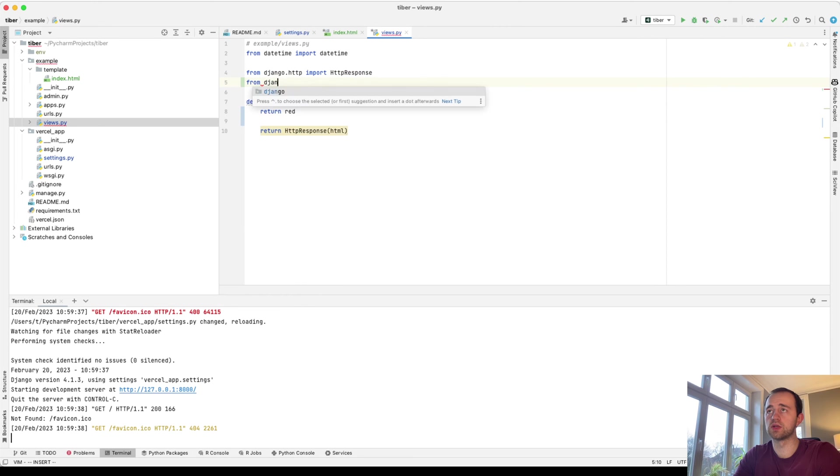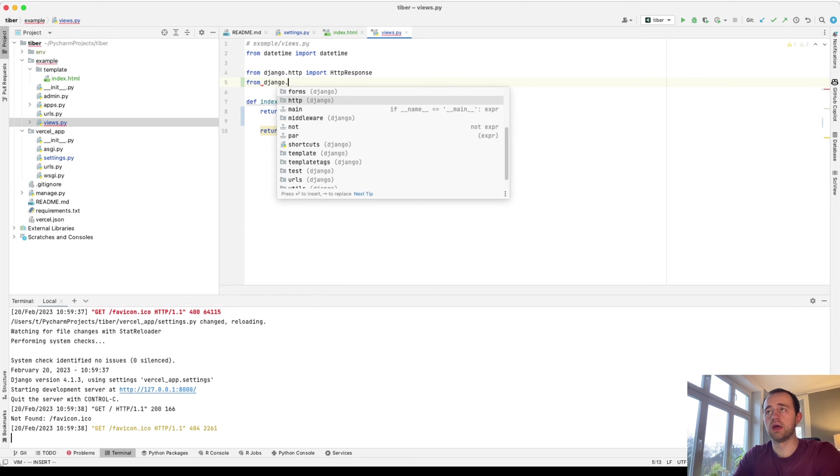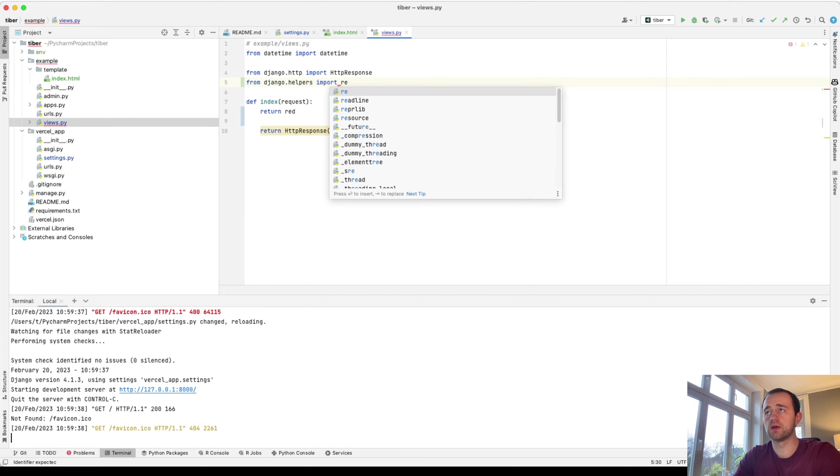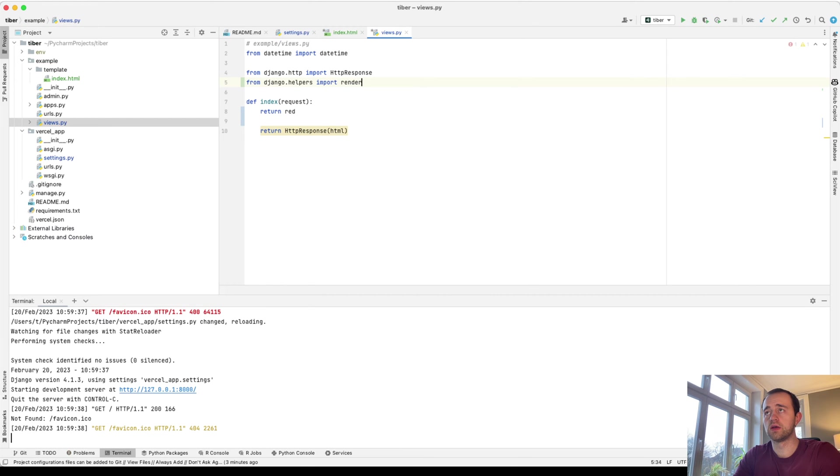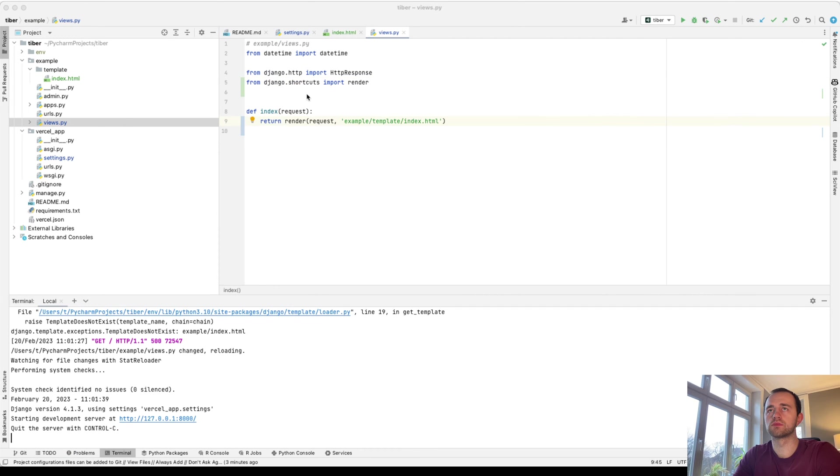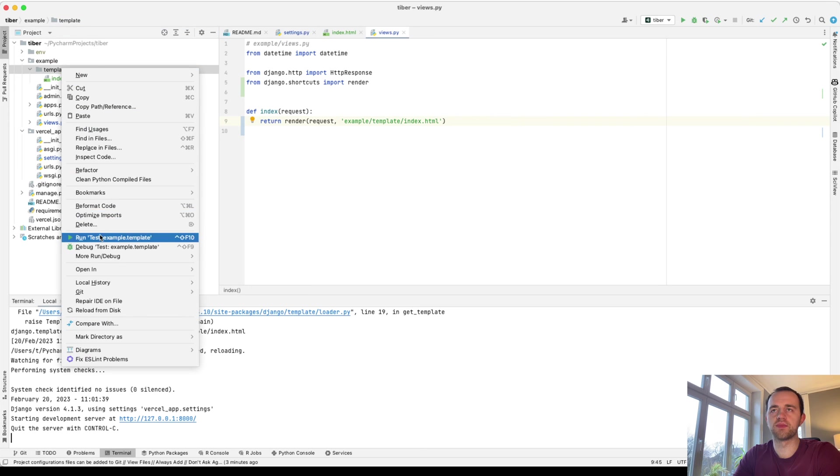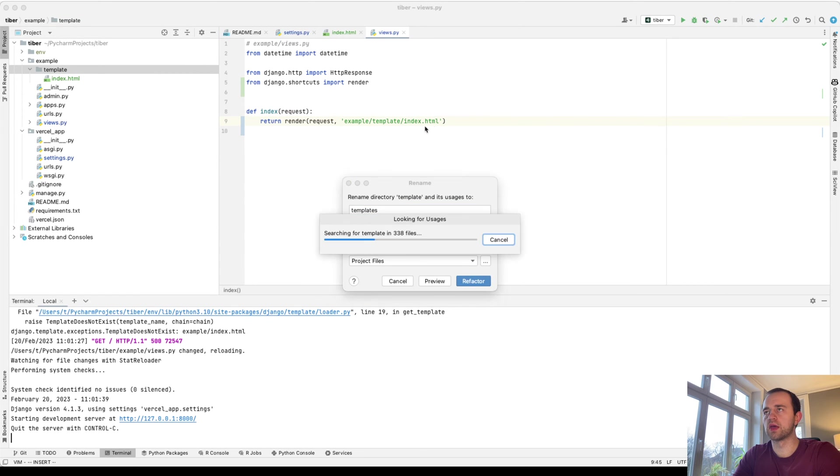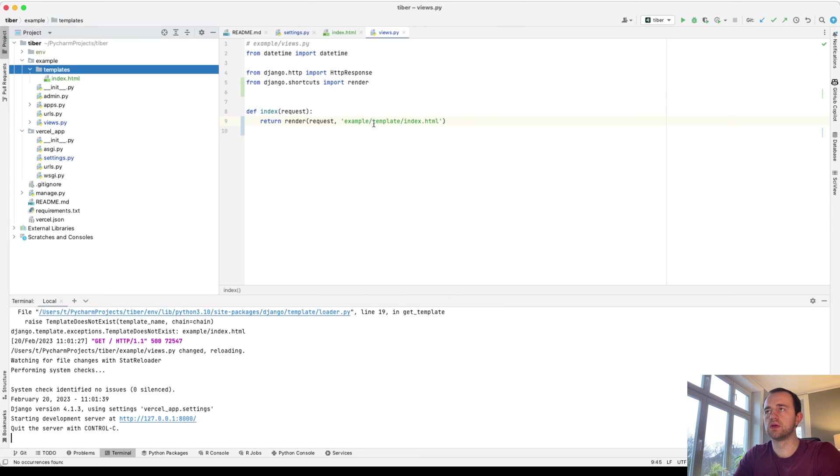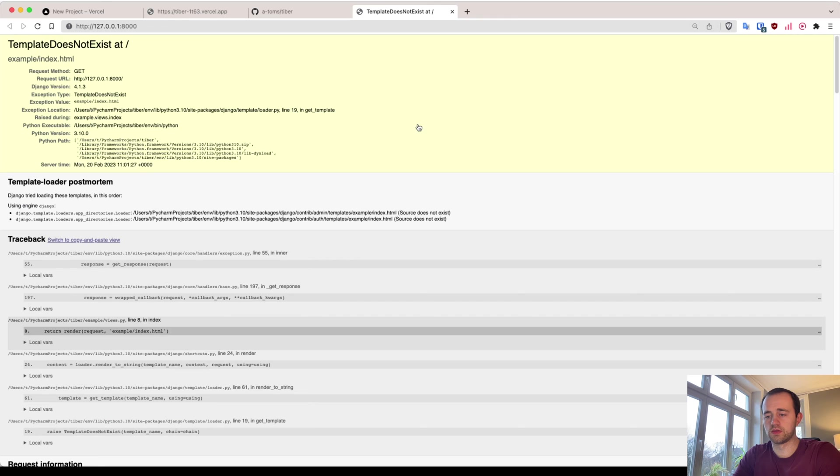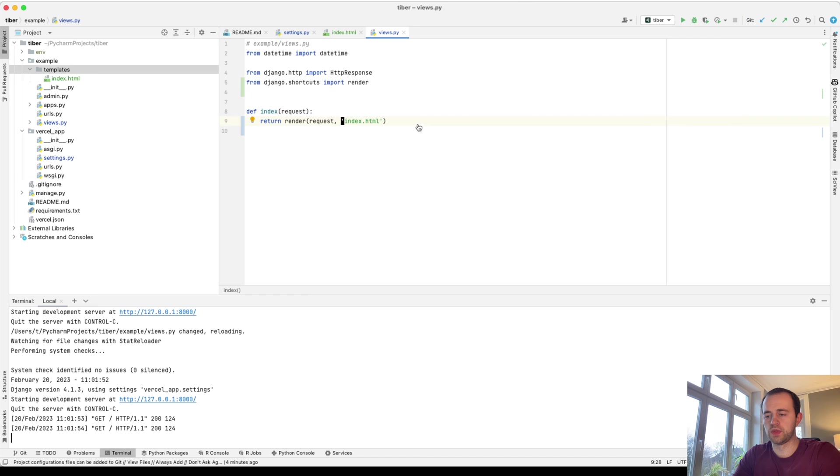And let's import the Django helpers - import render. No, shortcuts, not helpers. There you go. Render. Ah, that's why - I've misspelled template. It's not template, it's templates. Okay. And now come back to index, should be okay. Yep. There we are.